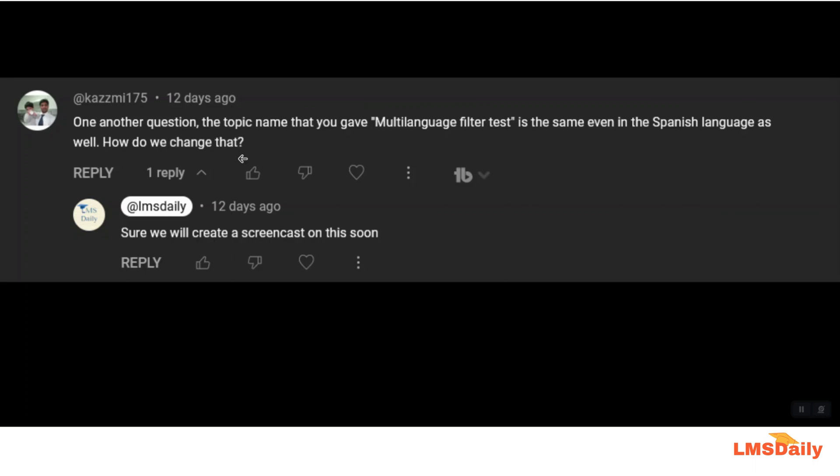During the test we gave the activity name in English language and his query is asking that if the learner is viewing the same page in the Spanish language then also the title is shown in the English language only.